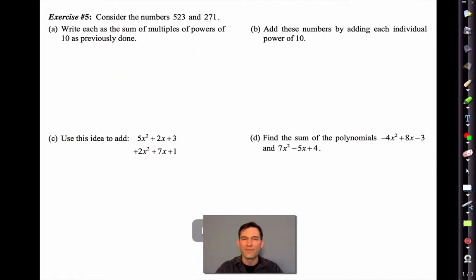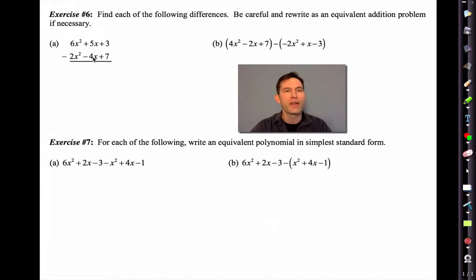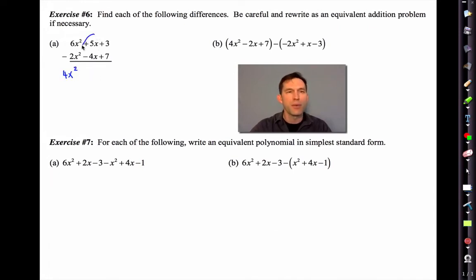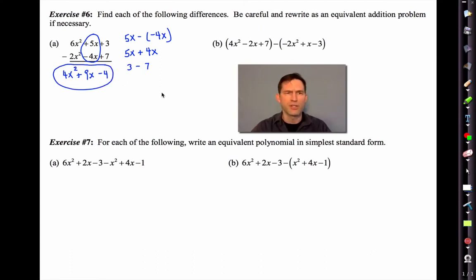Subtraction is often very difficult. Here we have 6x squared plus 5x plus 3 minus 2x squared minus 4x plus 7. Most people handle the first part easily: 6x squared minus 2x squared gives 4x squared. But here's where people mess up — what we really have is 5x minus negative 4x. Whenever we subtract a negative, it's the equivalent of adding the opposite. So that becomes positive 9x. Then 3 minus 7 gives negative 4.